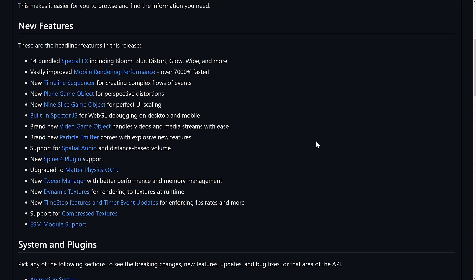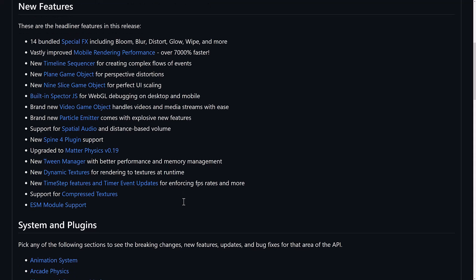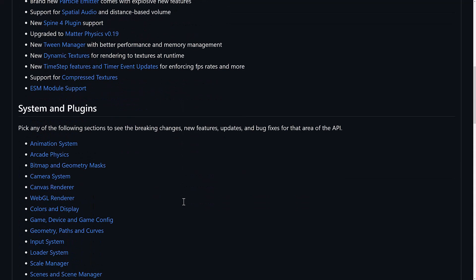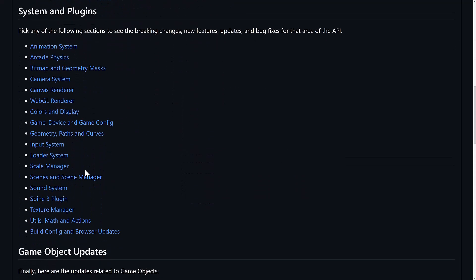And then Dynamic Textures for rendering to a texture at runtime. We've got Timestep features and Timer events. We've got Compressed Textures and ESM Module Support. So basically the newest version of JavaScript Module Support, which is a very nice thing in terms of structuring your code. The Dynamic Textures can often be used for something like picture-on-picture. So what you can do is render a viewport of your scene from another scene and put it on, like, a camera display inside of a screen. Or you can even use it for picture-on-picture. So if you wanted to have, like, a quad view, player-versus-player-versus-player setup, often Dynamic Textures can be used to implement something like that.